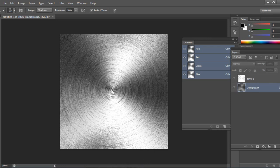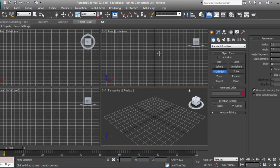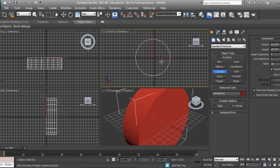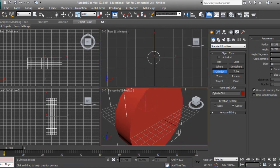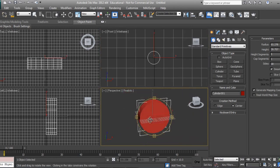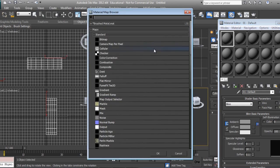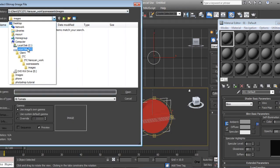I'll go in Max and take one Cylinder. For example, some utensils kind of thing you can see. I'll say Material, go in Standard, click on Diffuse, go in Bitmap.